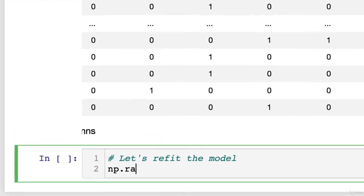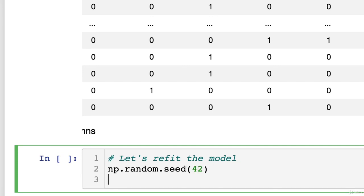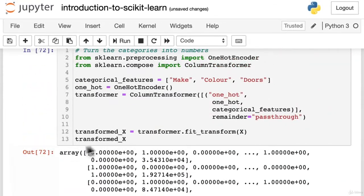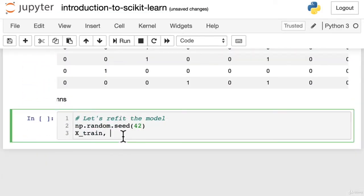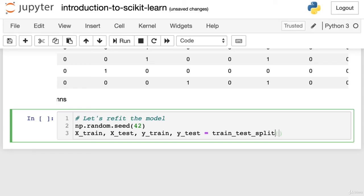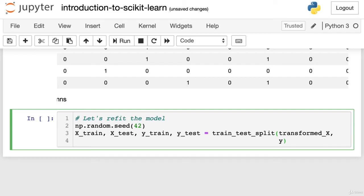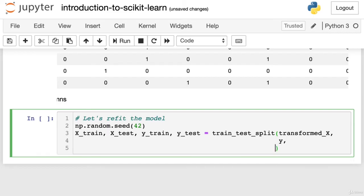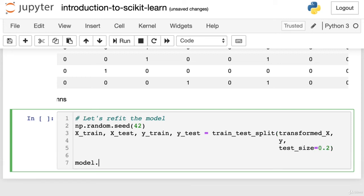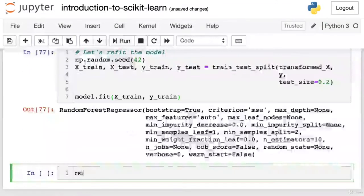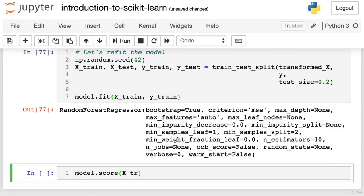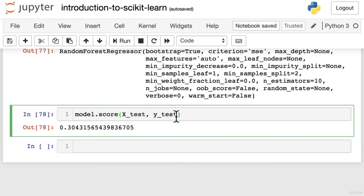So we want to go np.random.seed. And we've got 42, just so our results are reproducible. We're going to use X transformed up here. So this one here, instead of X. So let's do that. X_train, we'll set up a new training and test data, equals train_test_split. We're going to pass it transformed_x. And Y can stay the same, because Y is already numerical. And then we're going to have test_size equals 0.2. Excellent. And then we can go model.fit X_train, y_train. Beautiful. It worked. And now let's evaluate it. model.score X_test, y_test. Wonderful.